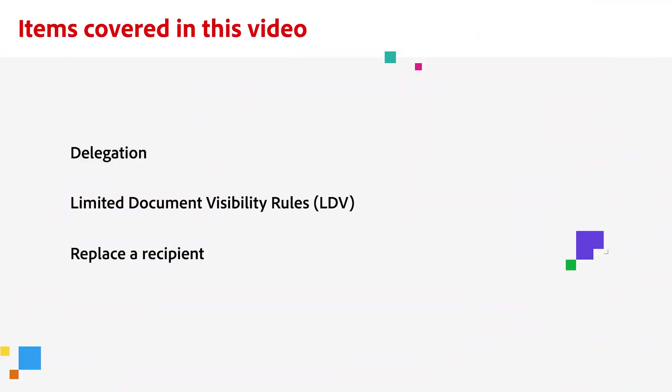Welcome to the video on Adobe Sign Delegation, Document Visibility, and Replacing Signers.